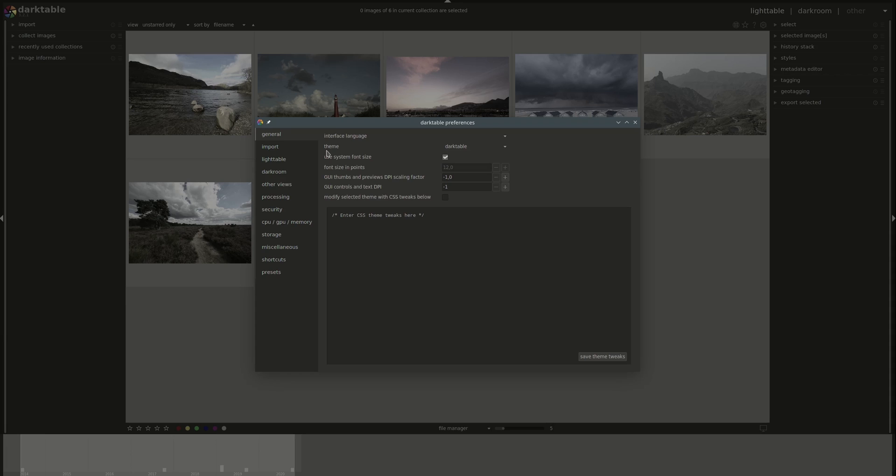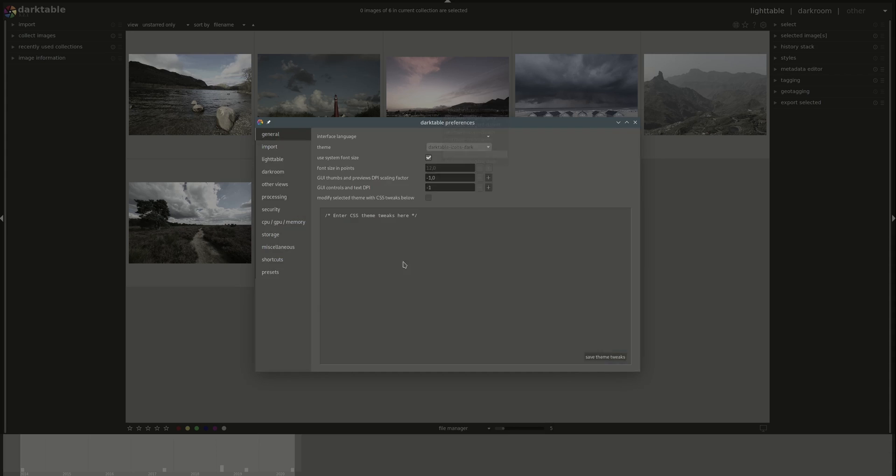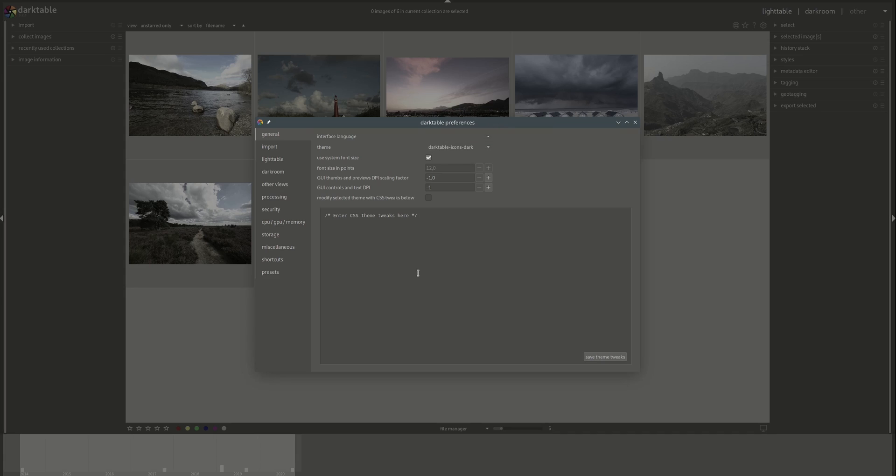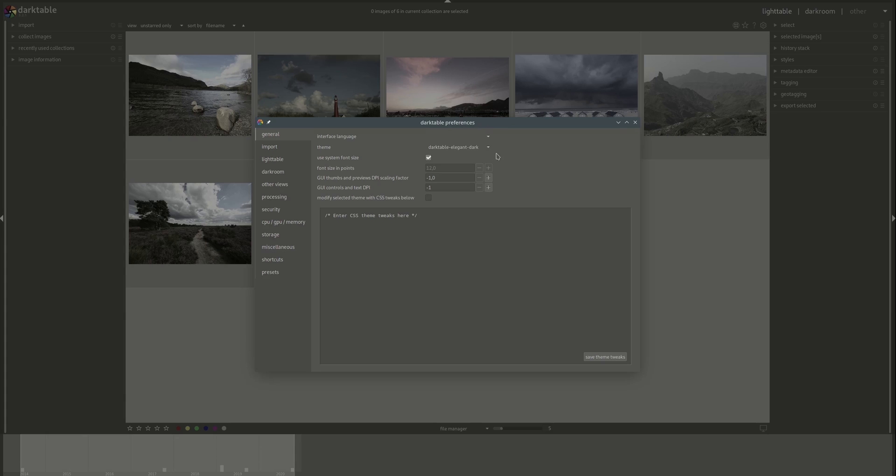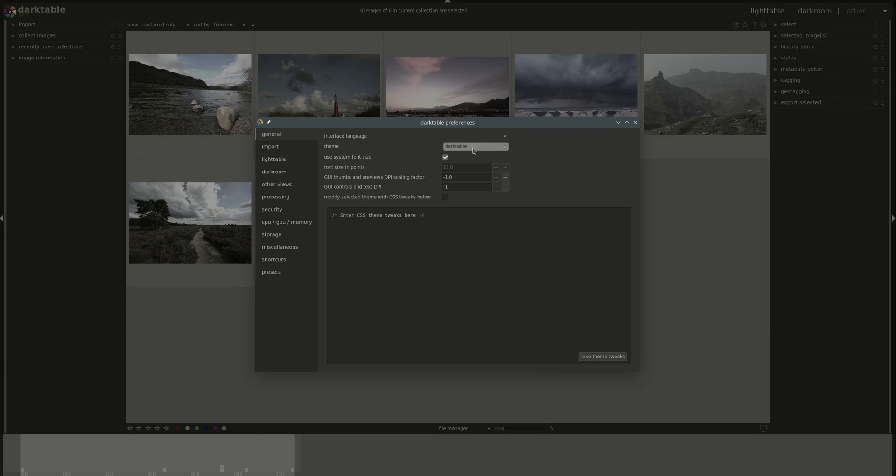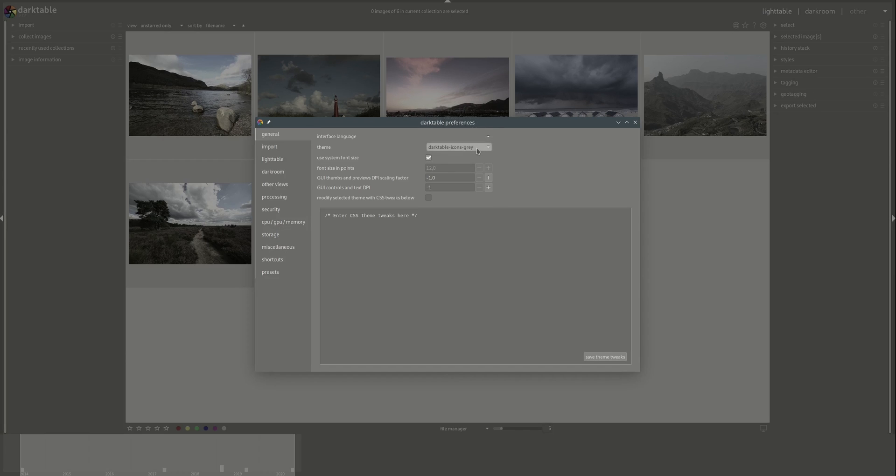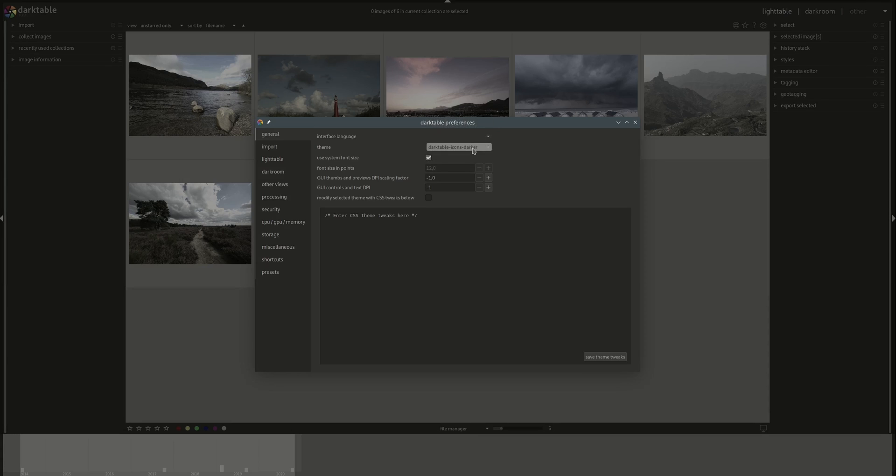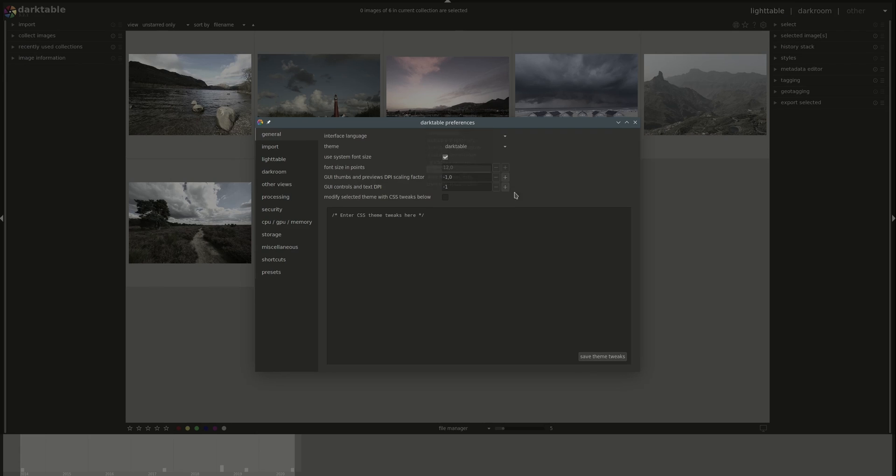Next, you have the theme. Let's choose another one just for fun. This takes effect immediately so you can test it in real time. I'll go back to the default.